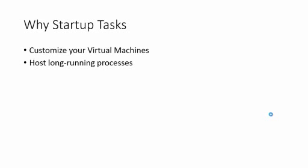So why startup tasks? Startup tasks are designed mainly for two purposes. First, it allows you to customize your virtual machines. Whenever you start a new virtual machine to host your worker role or web role, you'll get a pretty standard virtual machine image. And if you want to do some custom settings, you can use startup tasks. For instance, you can register a COM component, you can modify your registry settings, you can install a third party tool or libraries, things like that.